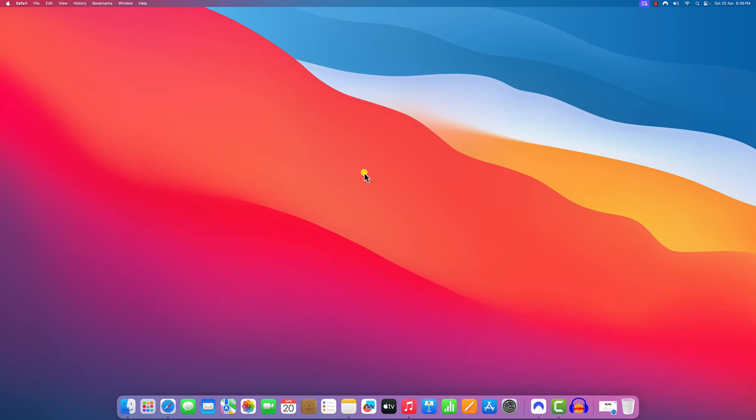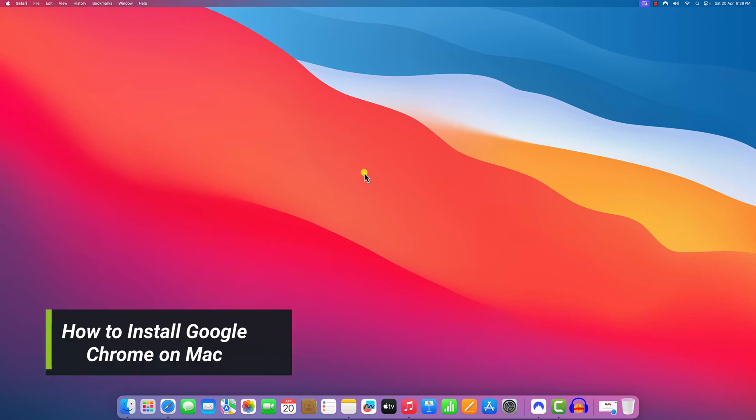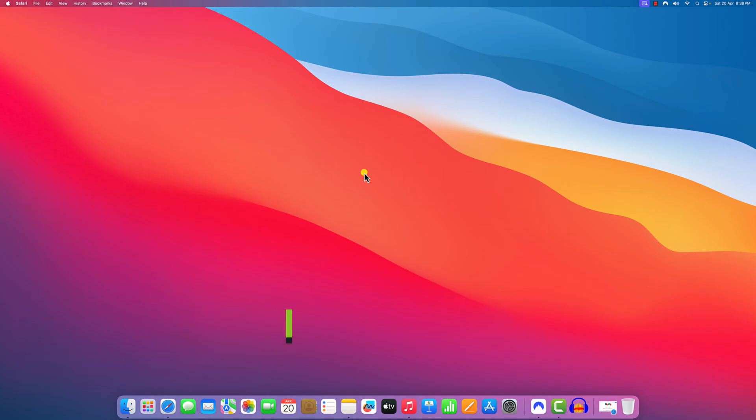Hello everyone. I am back with another video. In this video, we will discuss how we can install Google Chrome browser on macOS. So that's been said, let's get started.